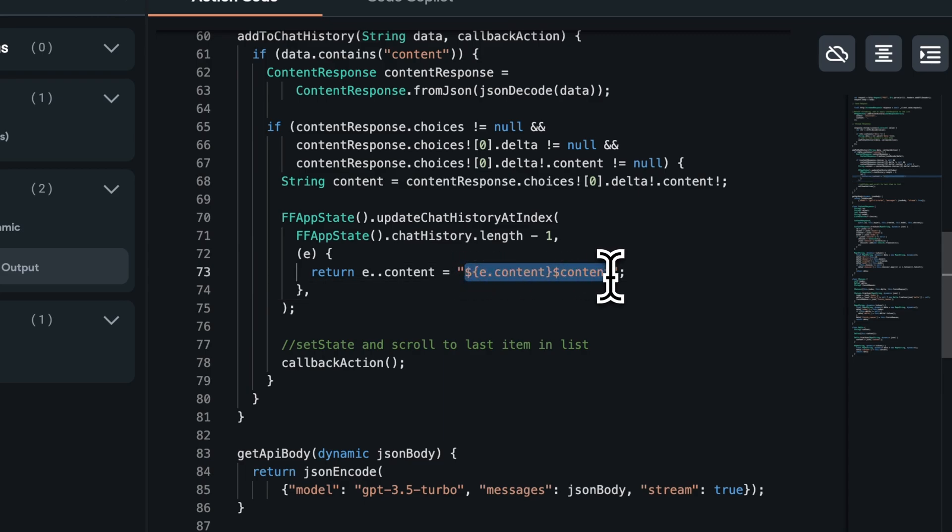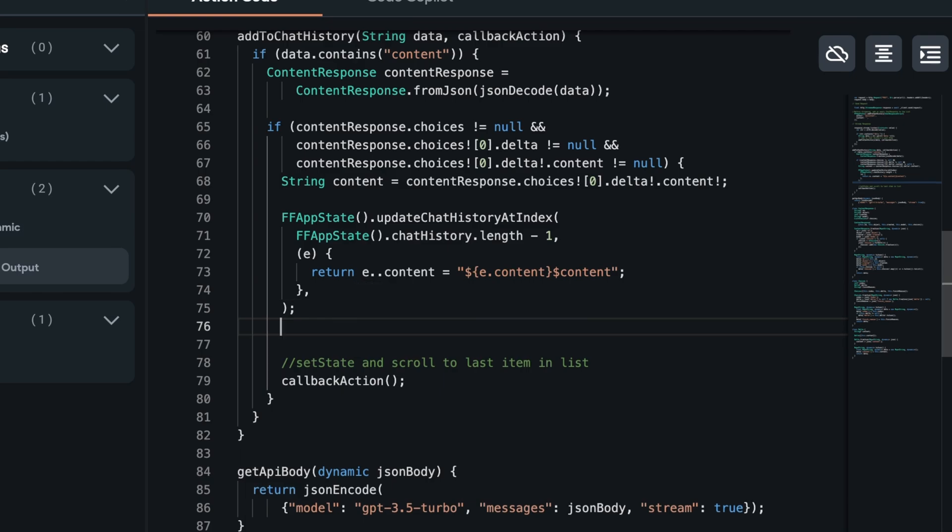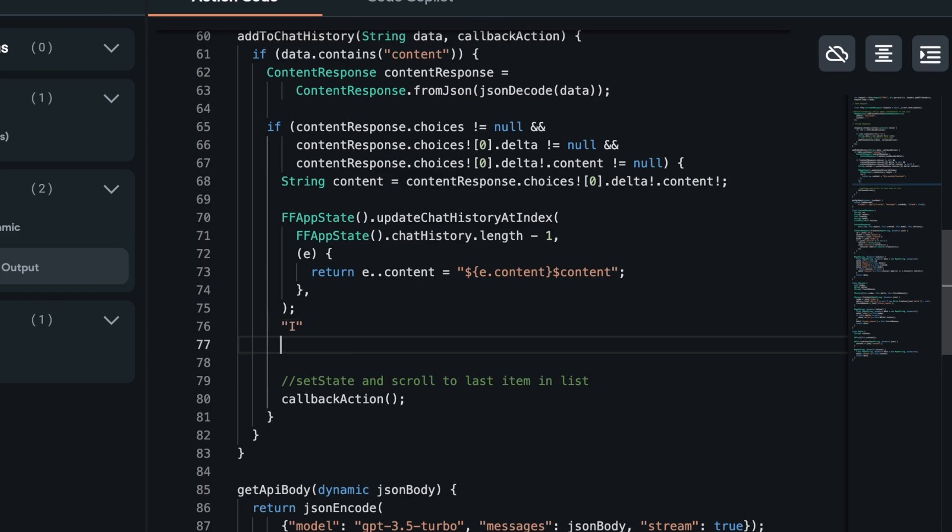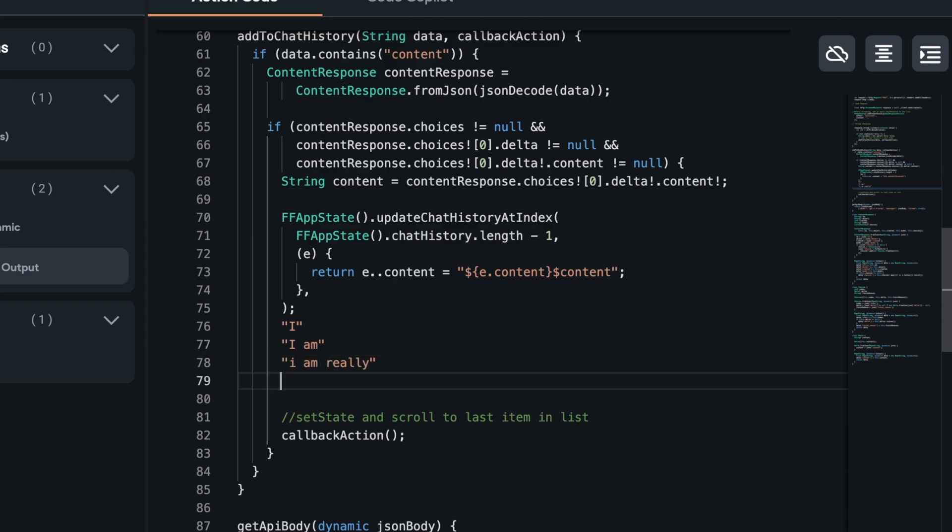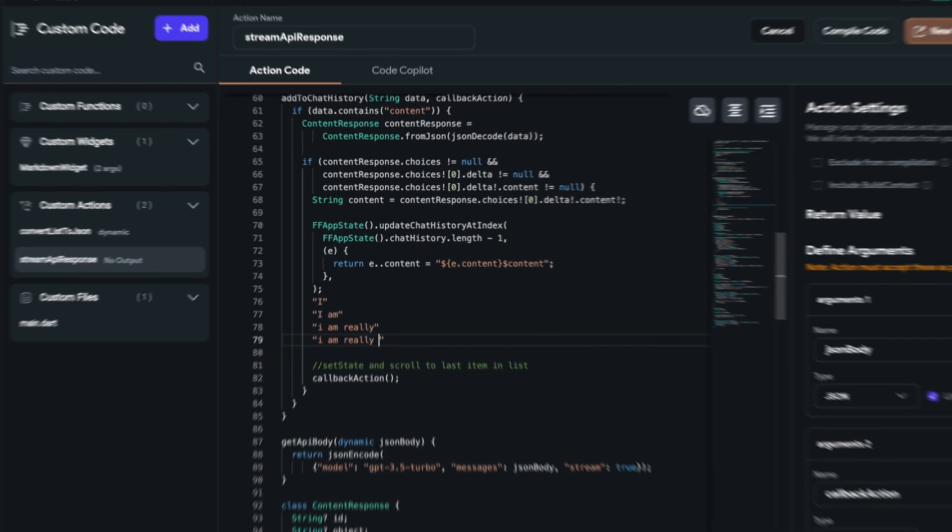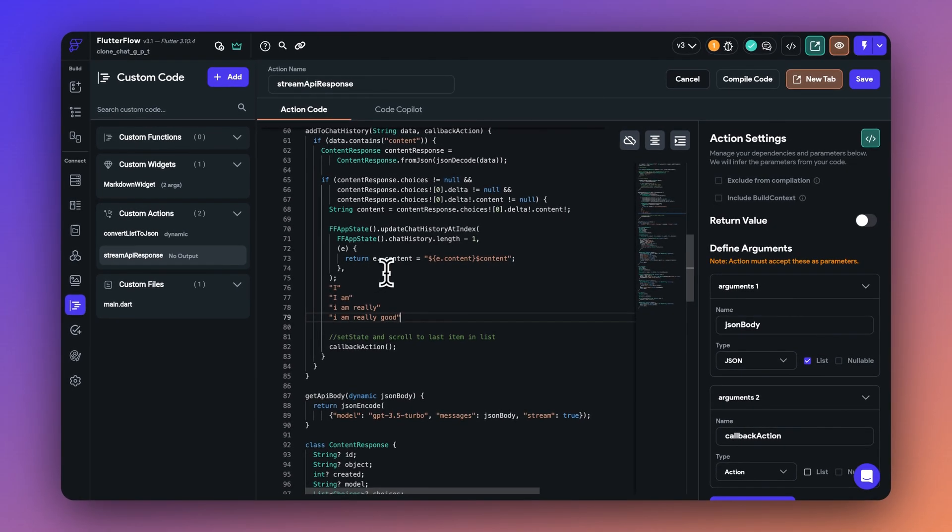So let me show you an example. If your content is the entire response or the entire answer is I am really good, then in the first second, it's going to be I. And then the data changes to I am. And then the data will change to I am really good. So this is how you can see we keep on adding the new content onto the existing content as you get more response. And that's how the entire progression looks like.